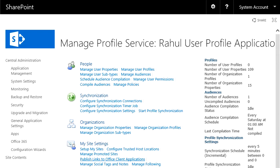Now the next step is to configure connections. In a production environment, you have an Active Directory where you have stored your user profiles. So your intention is to configure the profile import. For that you've got to click on this link.